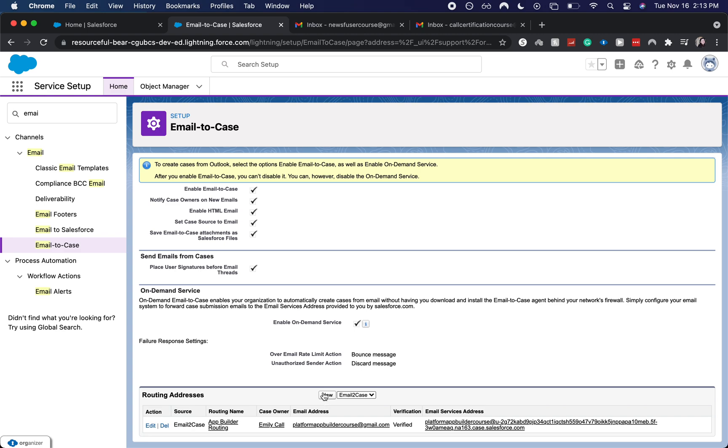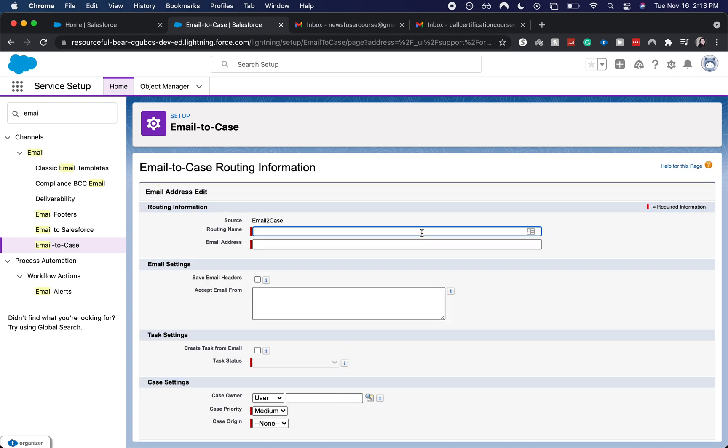Then you choose the routing name. So this could be the name of let's say possibly the record type that you're going to be using, or possibly you have different routing for different departments. So let's say you have an executive suite and they have a different routing email address than everyone else at the company, just so they can receive a better, faster service.